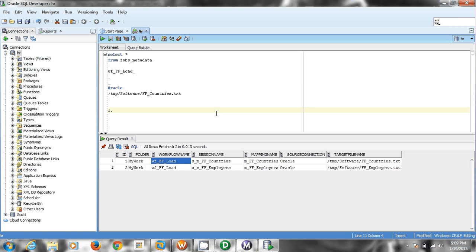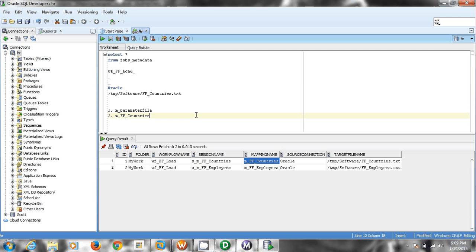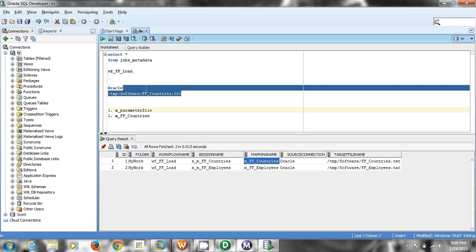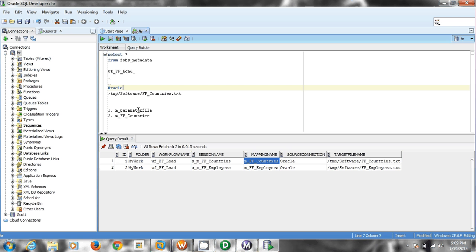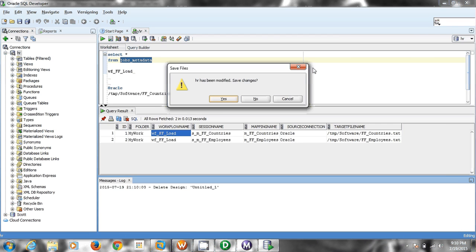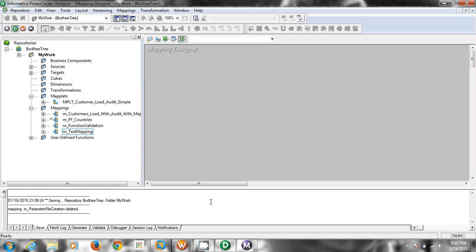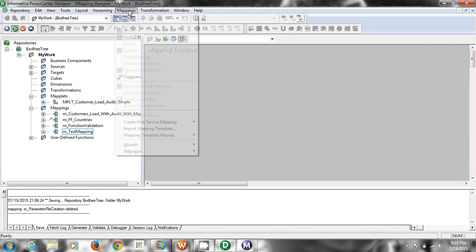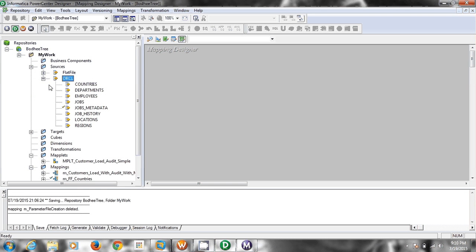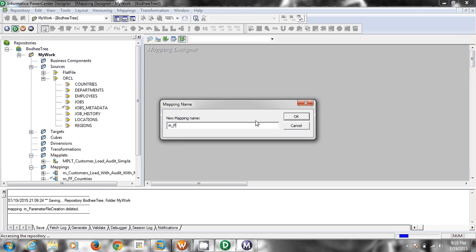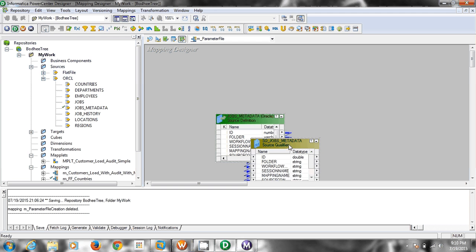For that we are going to create first a mapping — m_underscore_param_parameter_file. The second mapping will pull data from a relational source into a flat file target. Let's start creating the parameter file mapping, which will have corresponding parameter entries. The source of this parameter file mapping will be jobs_underscore_metadata table, and the target will be the actual parameter file.